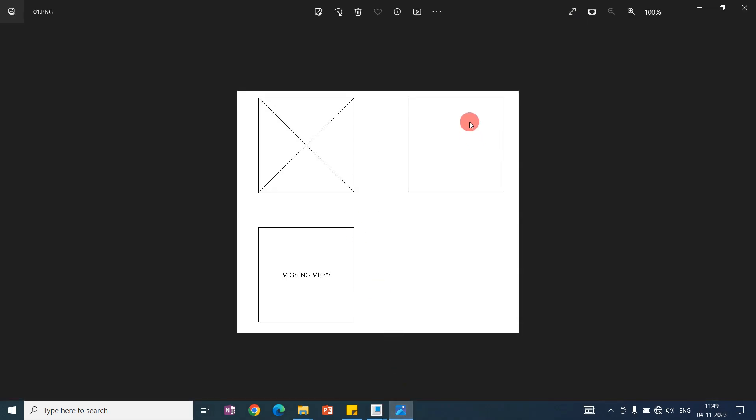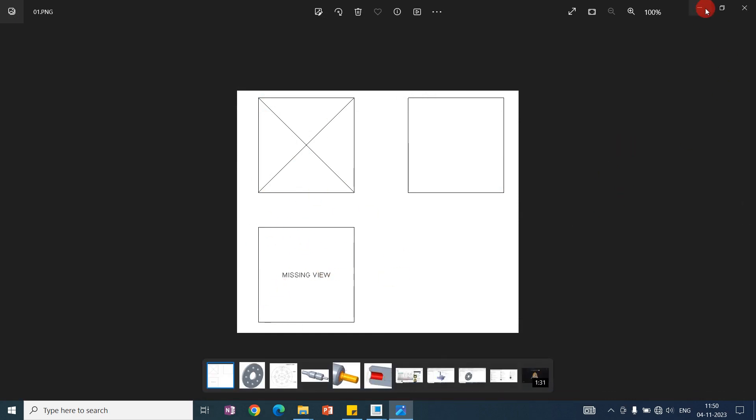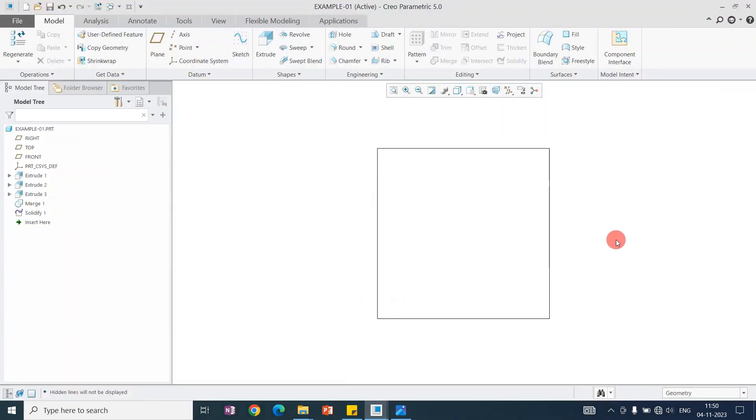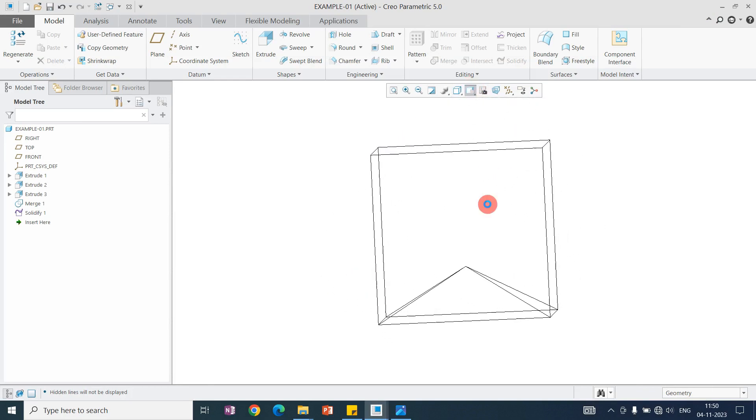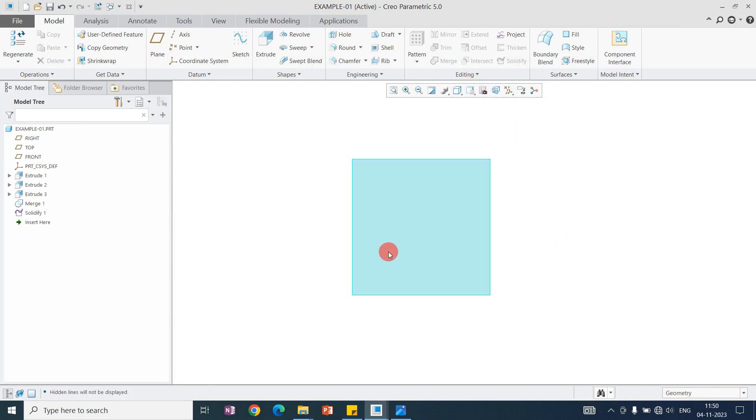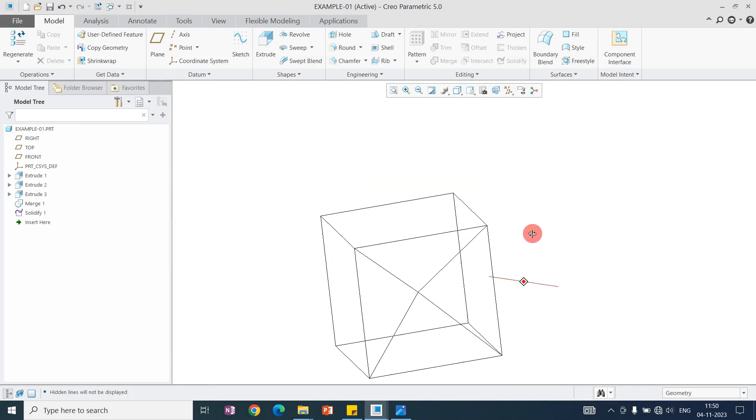On the missing view, you can say this will be the missing view on the top view. You can see the top view, and this will be the missing view for that. This is the model.